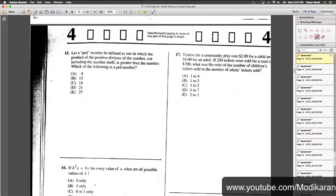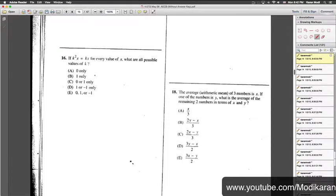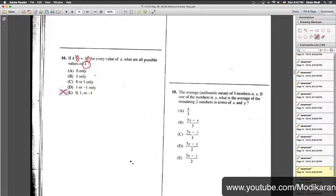Number 15: it's defined as a function and asks for every value of X, what are the possible values of K. Once you put any digit in, it should be equivalent — it can be negative one since it's squared, it can be zero. So the answer choice is C.